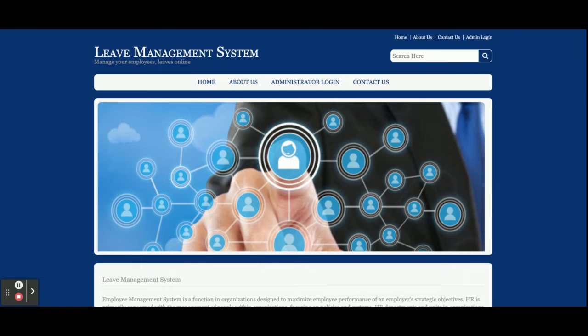Hello friends, welcome again. This is my new project — a News Management System. I have built this project in Java JSP and MySQL. The JDK version I am using is 1.8, MySQL version is 5.6, and Tomcat version is 7, but if your Tomcat is version 8 or 9 you can easily configure that as well.